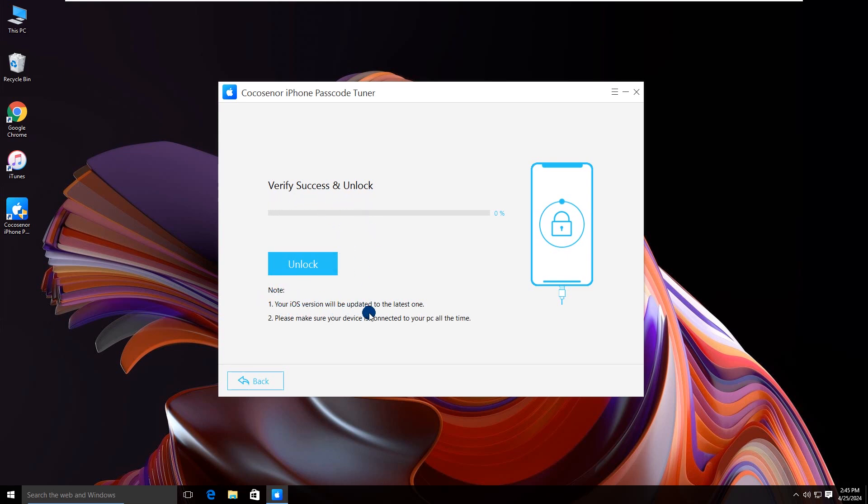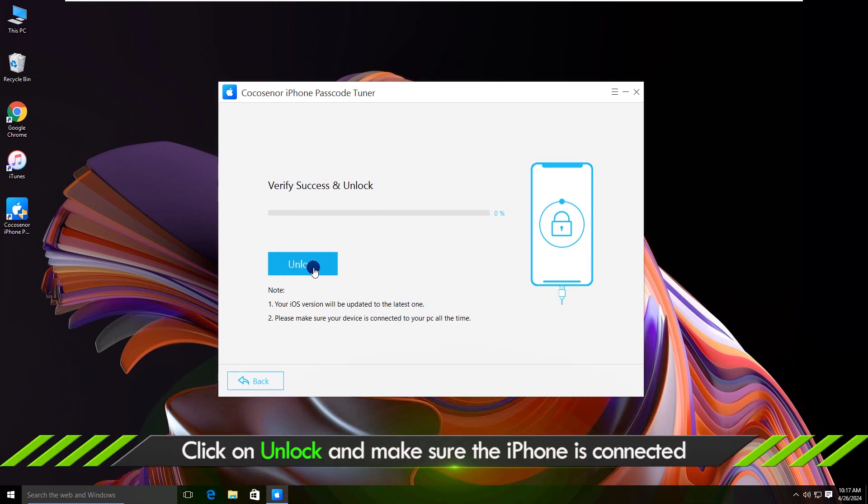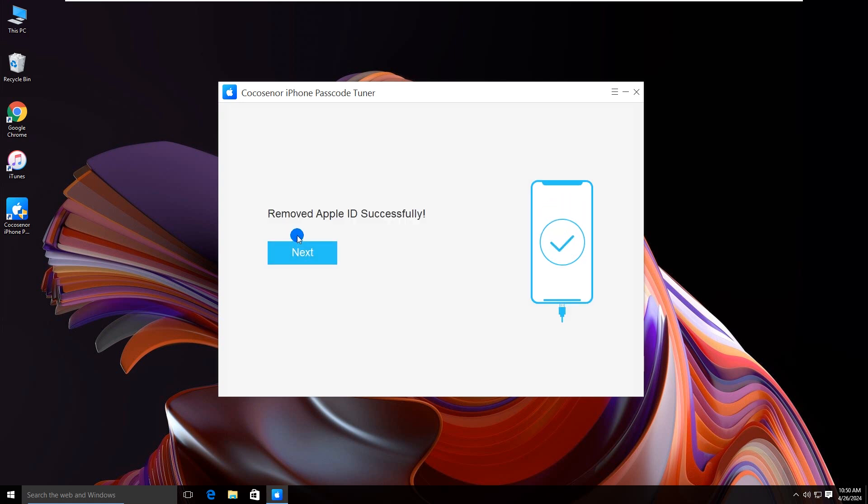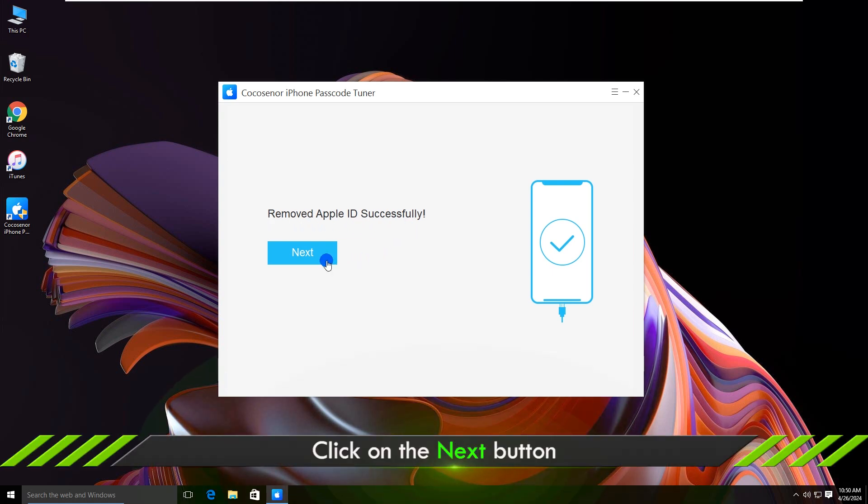Read these notes before unlocking. Tap on Unlock. During the process, connect to the device all the time. After removed Apple ID successfully, click Next.